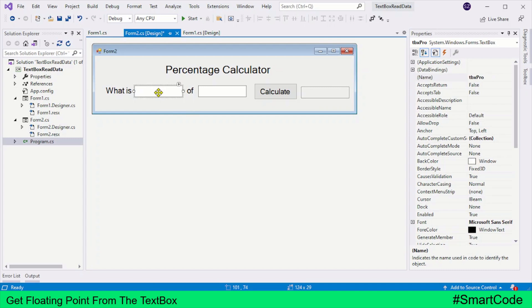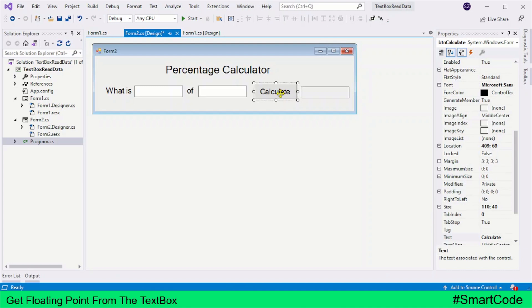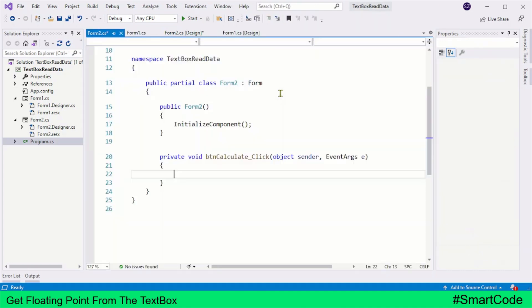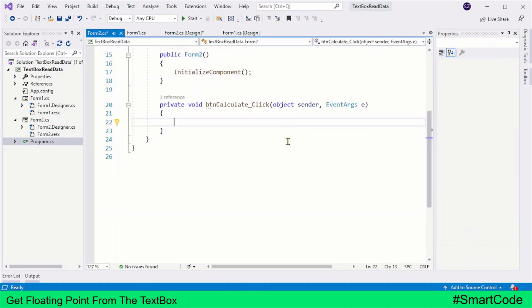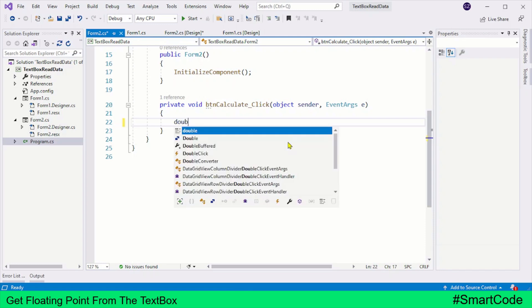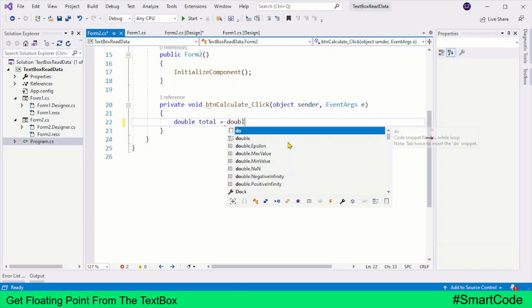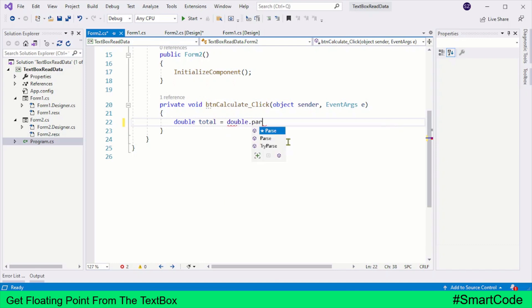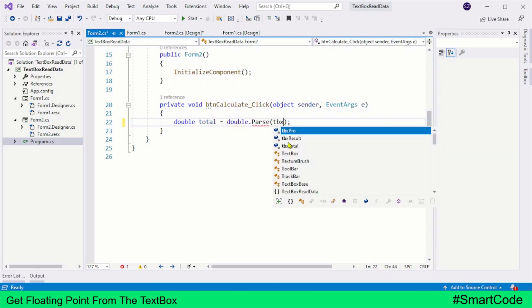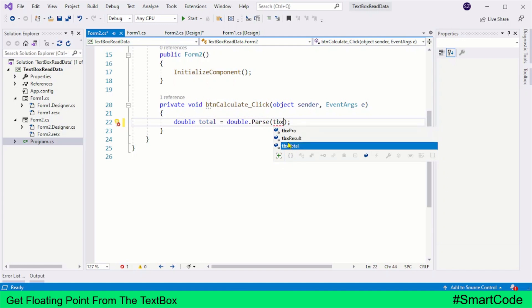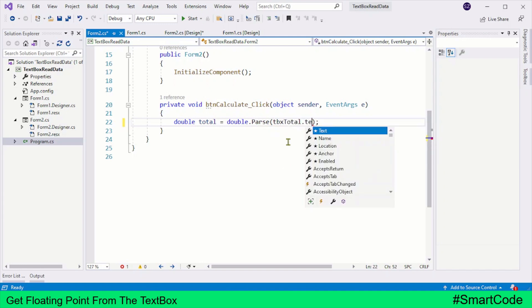We will show our result here, and the name of this text box is tbxResult. Our first text box name is tbxPro, and the second text box name is tbxTotal. So let's go inside the code. The first thing that we are going to do here is to get values from the text boxes. We need variables. Total, the value is coming from tbxTotal.